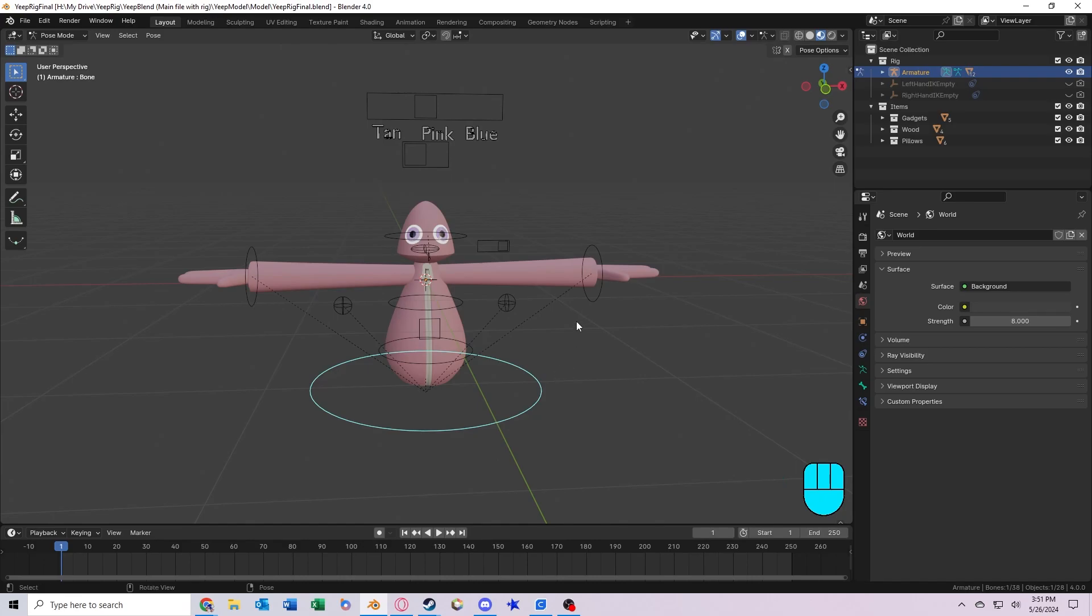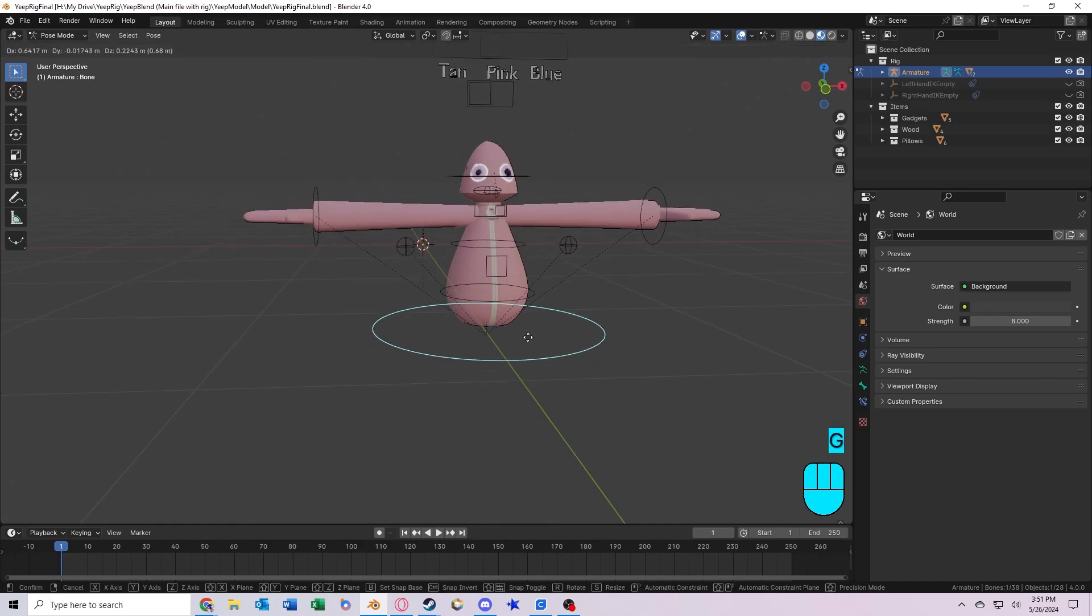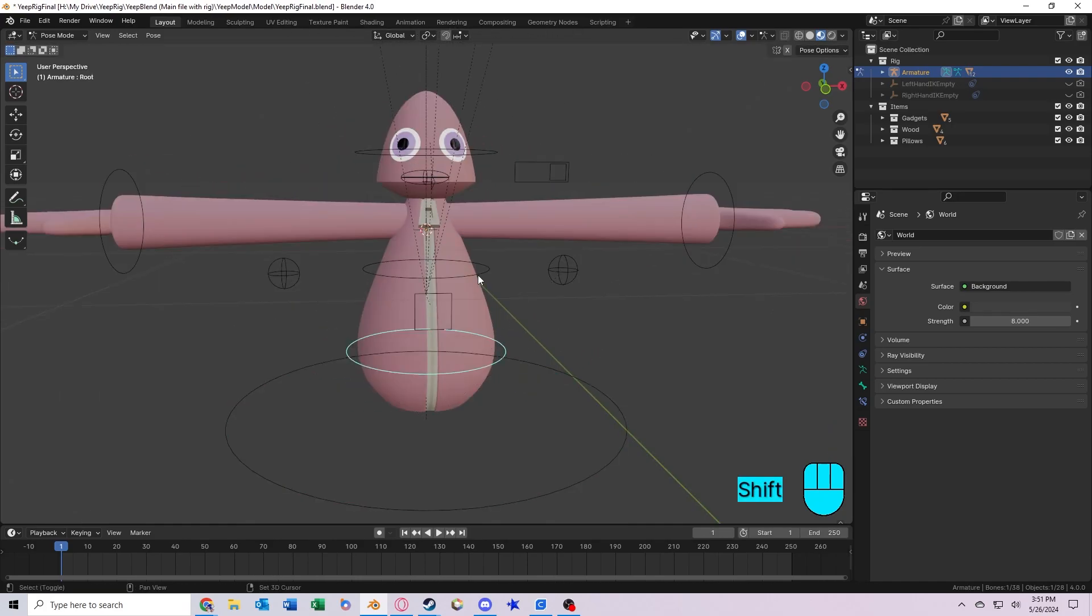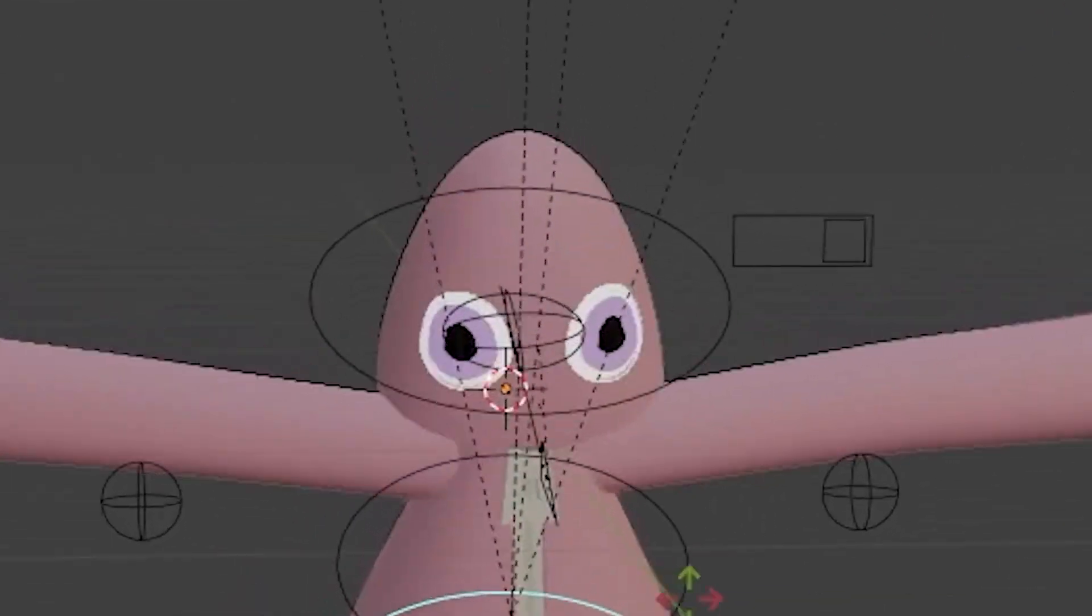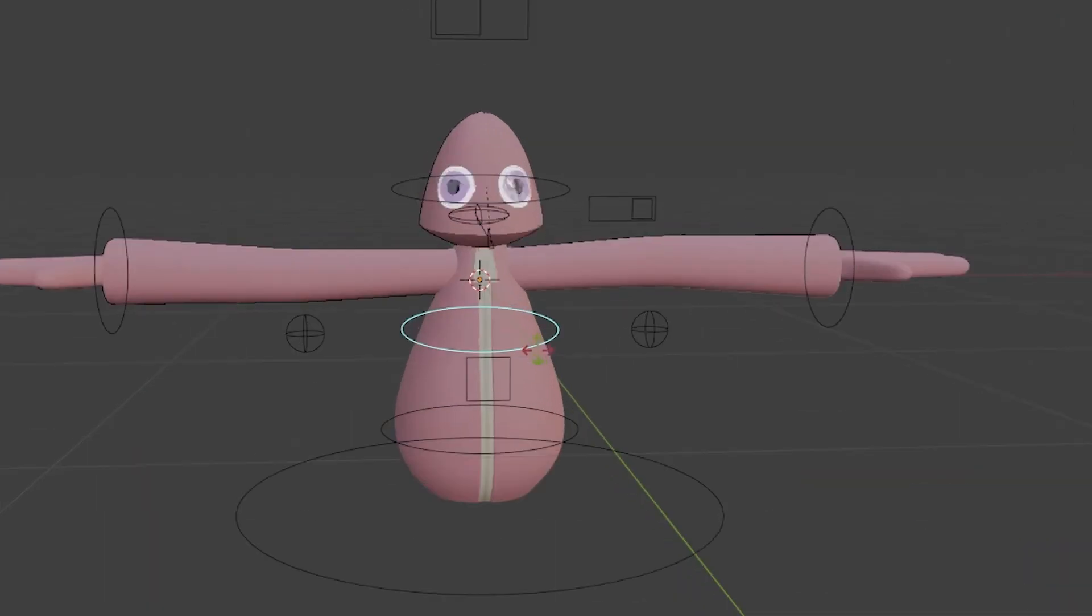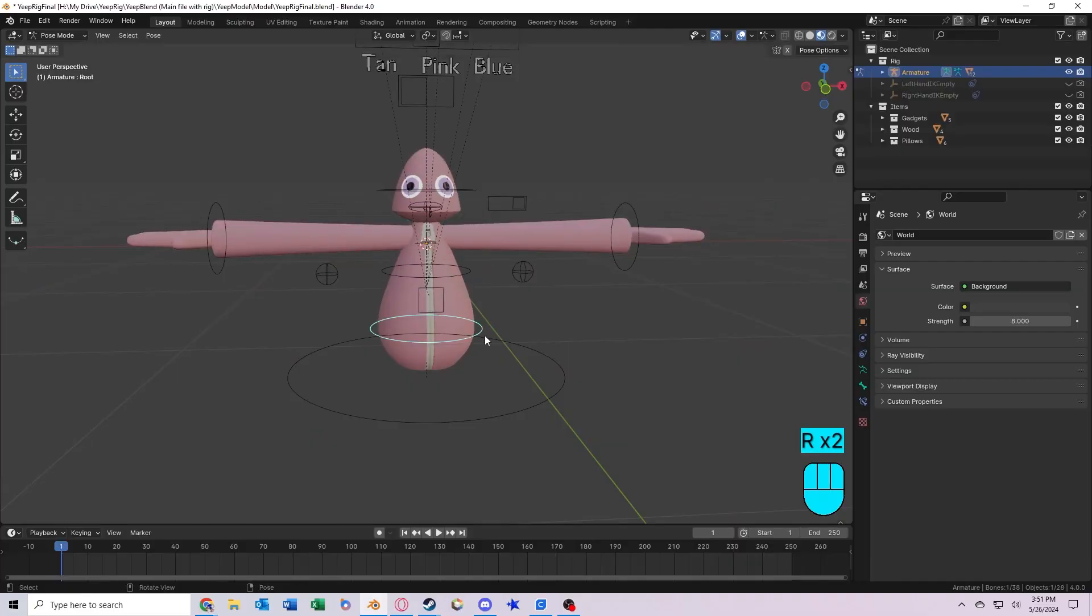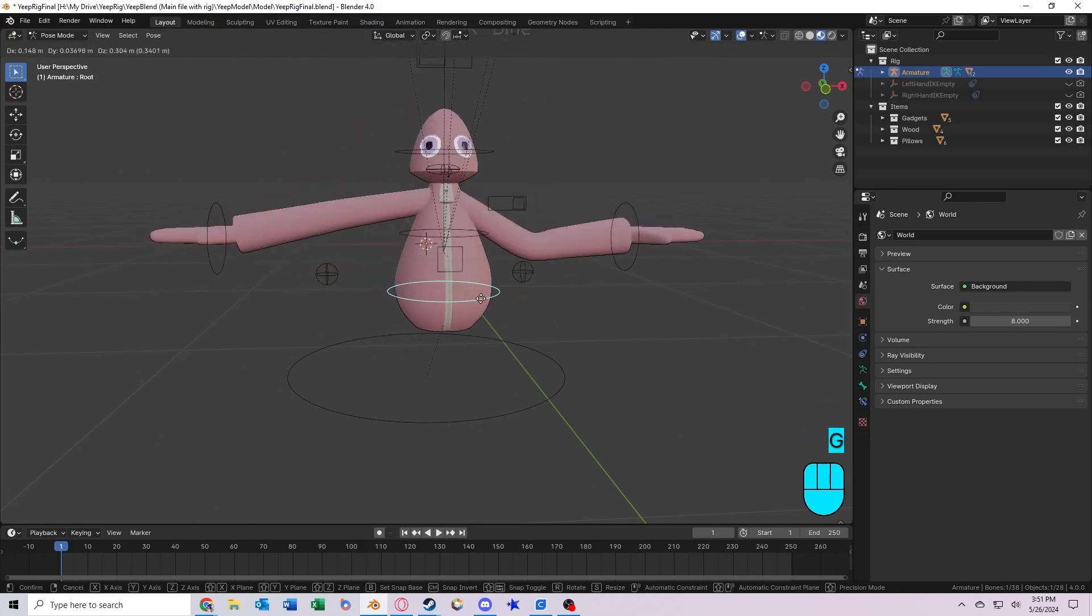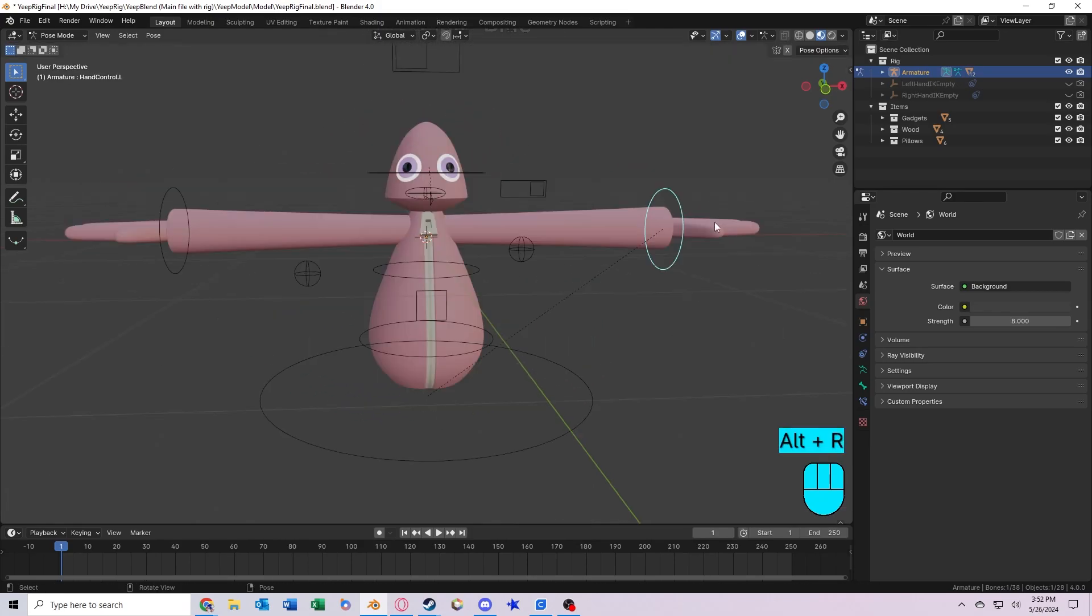Let me just give you a quick walkthrough of what all the bones do. So this is the root bone. It controls the whole rig, and then we've got these two bones that control the rotation of the body. Now you'll notice that the hands do not follow this bone. They only follow the root.